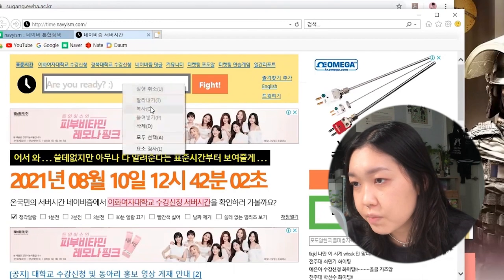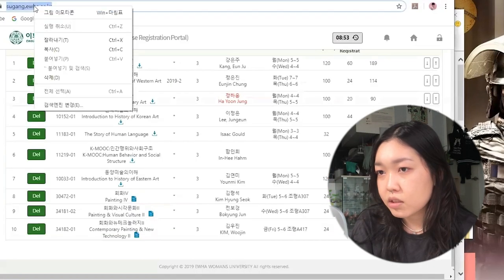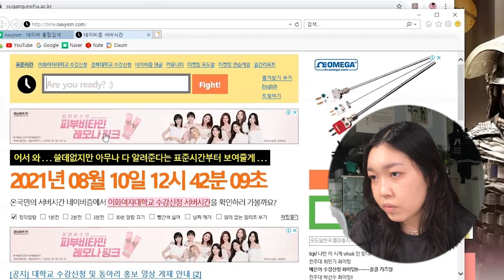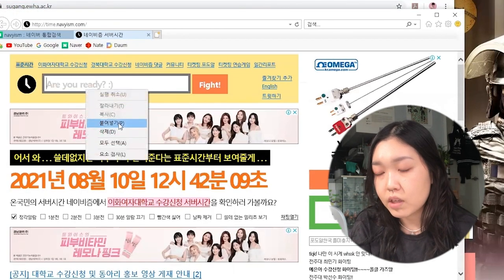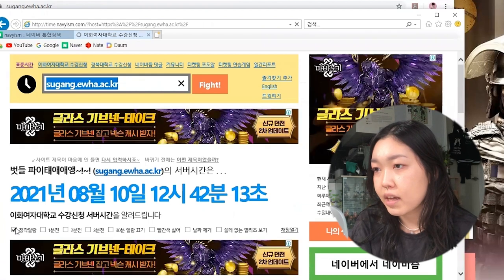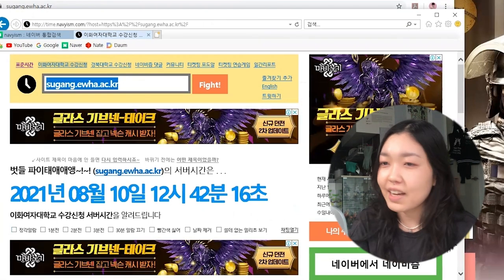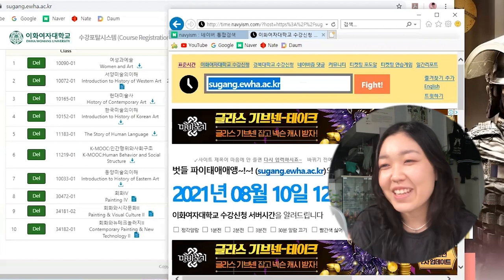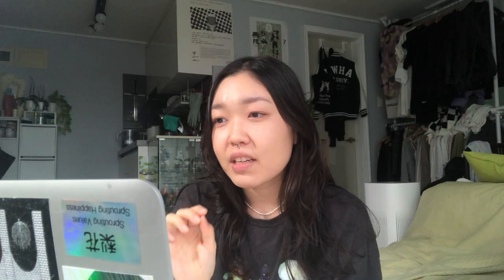Lastly, open the Naver time website and copy-paste the URL there so you can see the actual time, because you need to start pressing the enter button exactly at :00 — not :59. If you start at :59, there will be a message saying it's not time for Sugang Sinchon yet, and it will cost you about 3 seconds. Every second matters. Remember: 00.